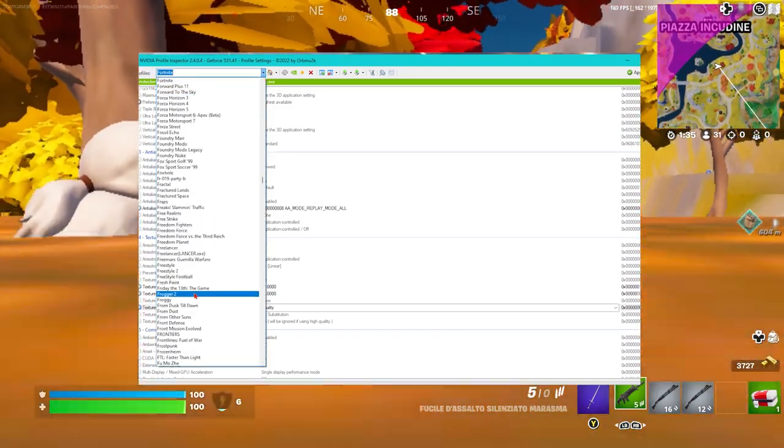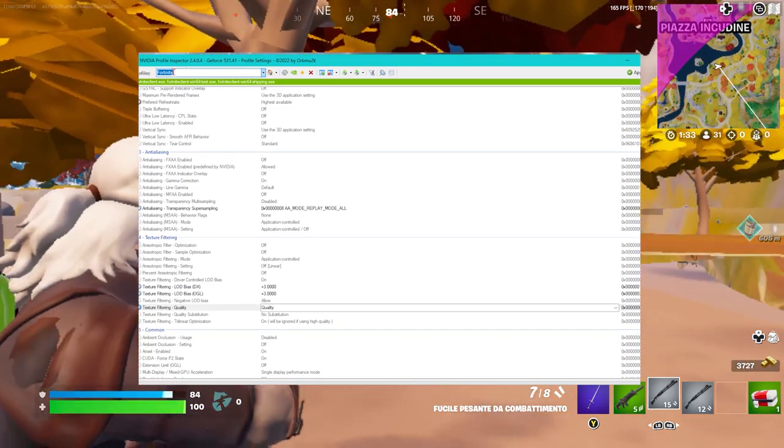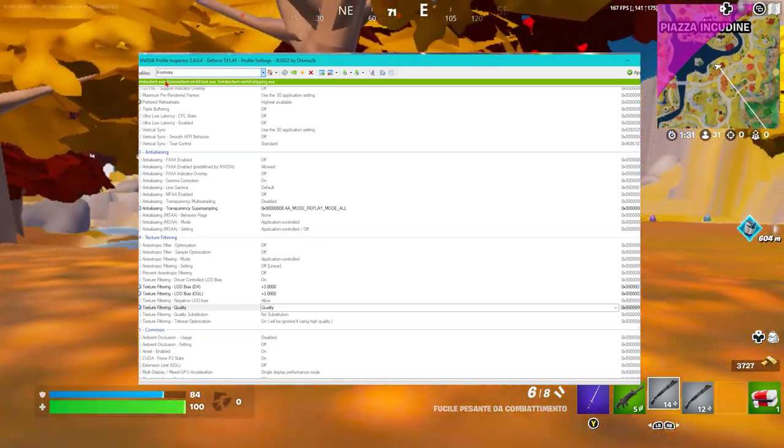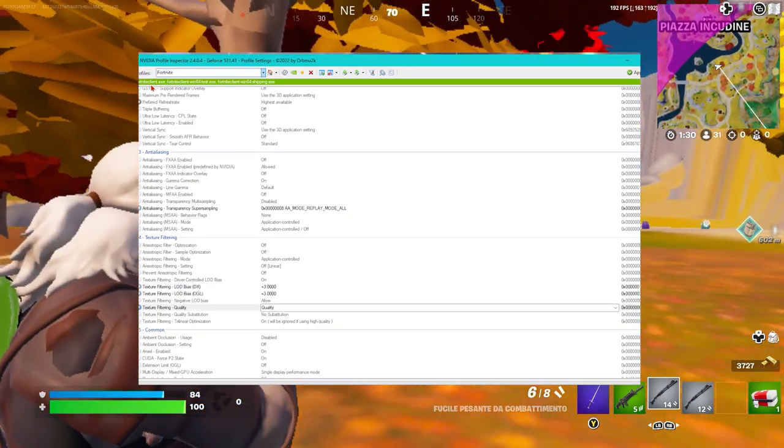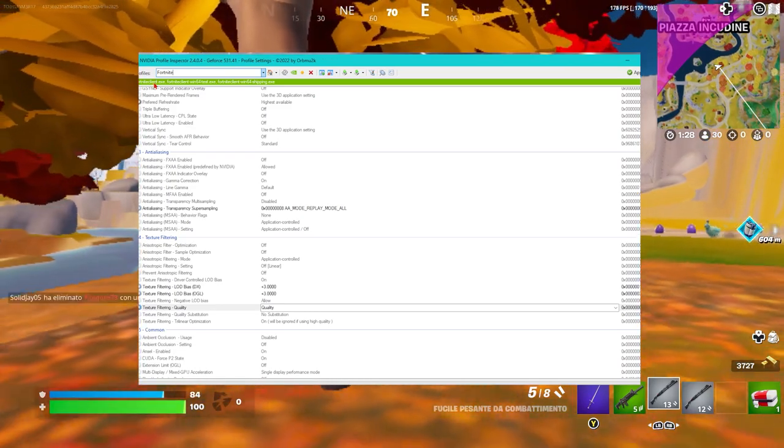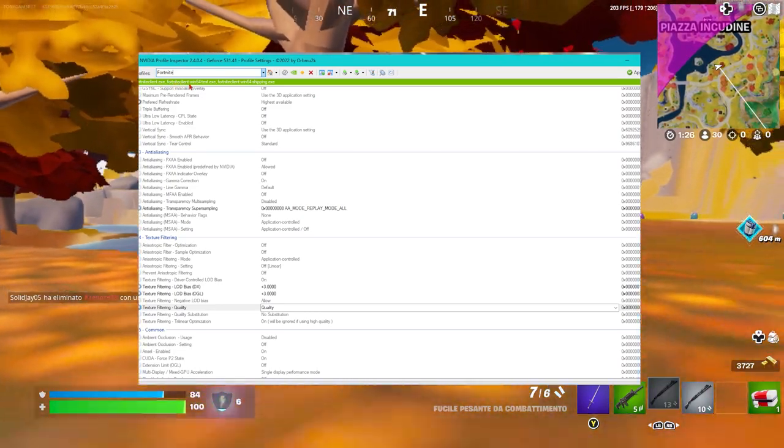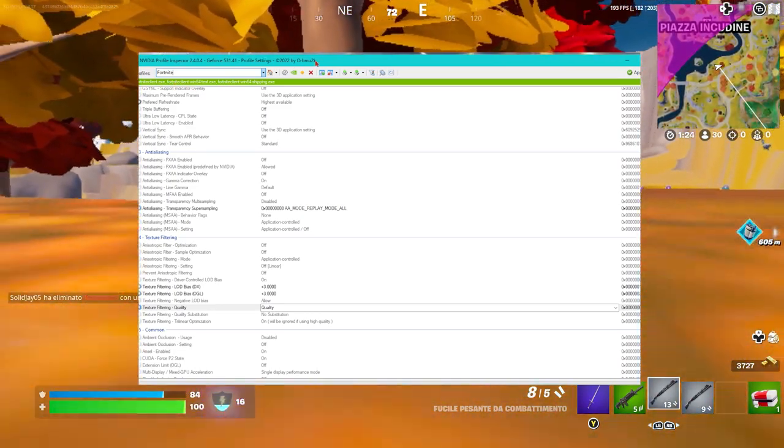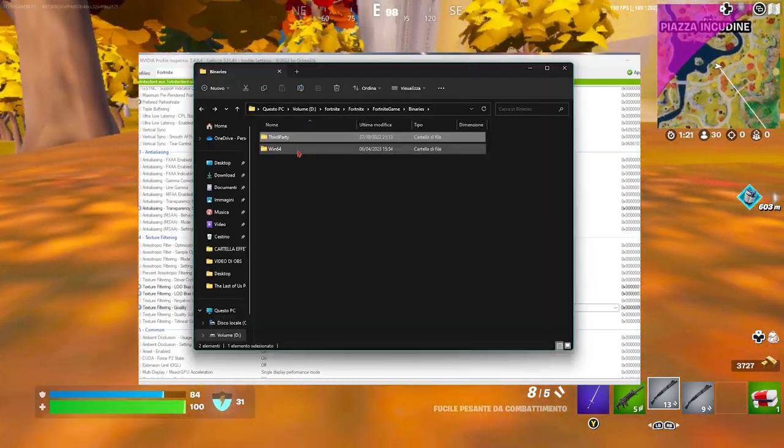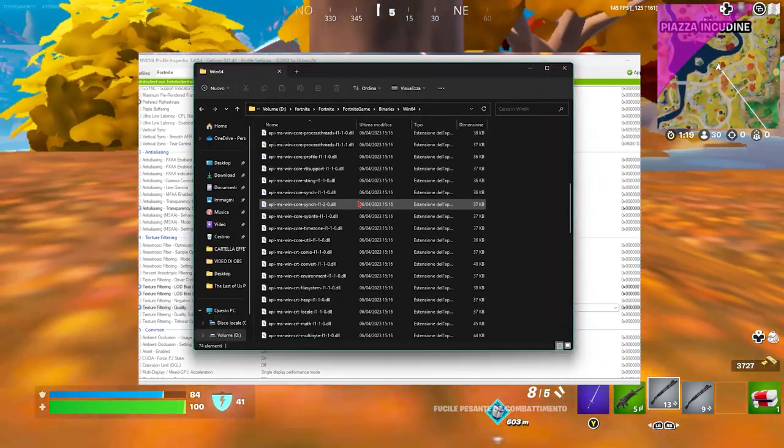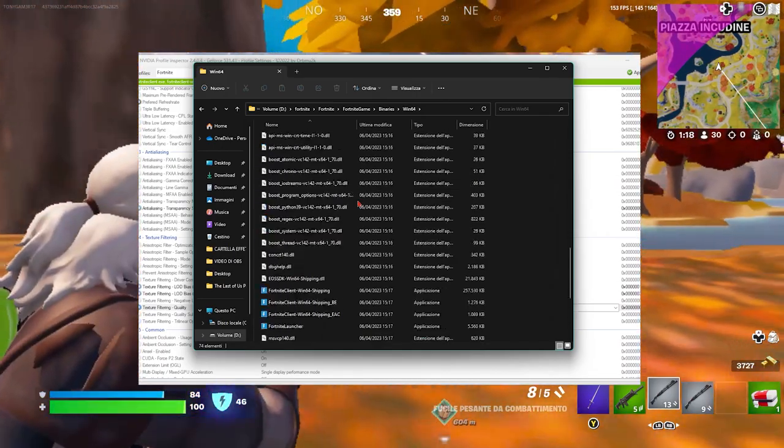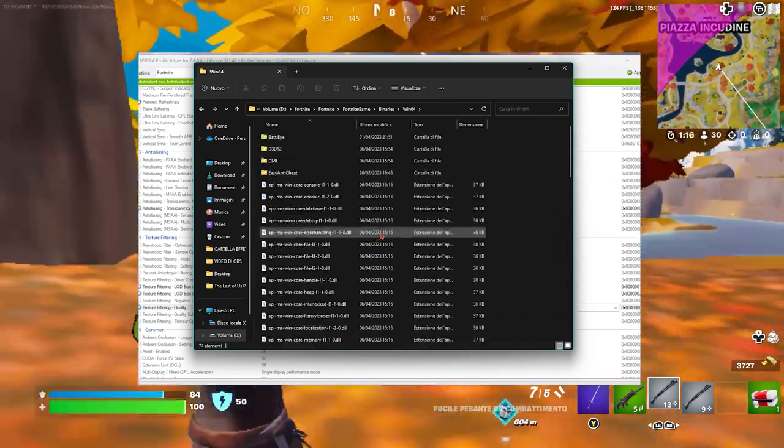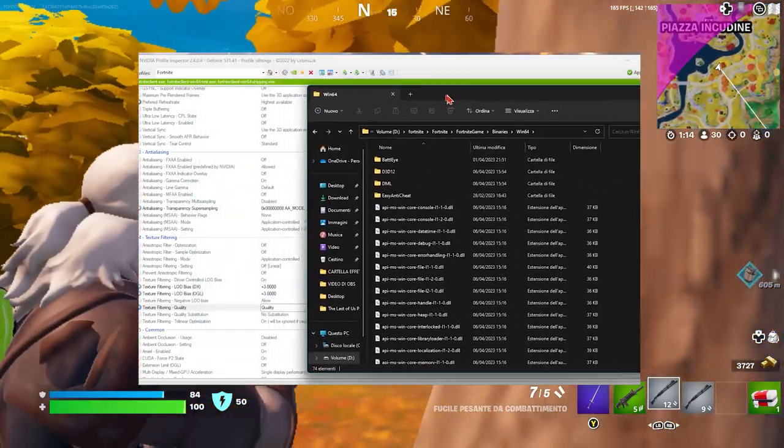Put Fortnite in the name and it will find the folder .exe Fortnite Client Win64. Now if I go to 64, it will find some files that are inside this folder.